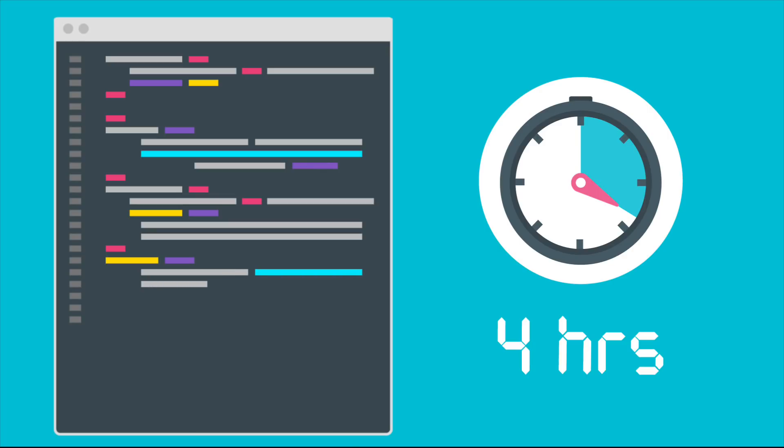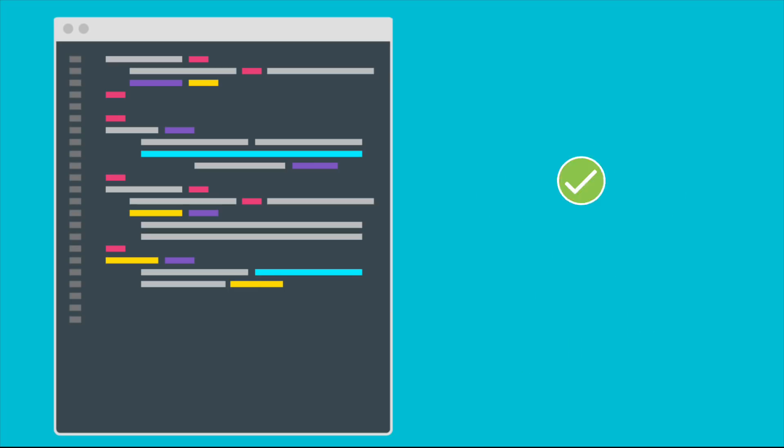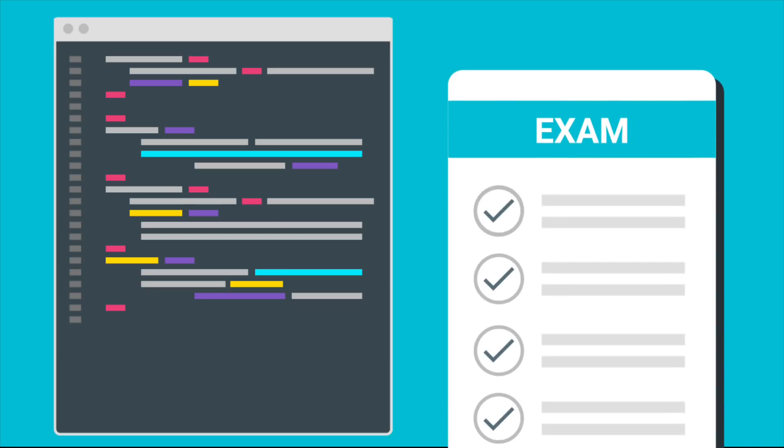If, after four hours, you haven't submitted your exam, any work that you saved is automatically submitted. Even if you stepped away from your computer or there was a network interruption, as long as you saved your files, you don't have to worry.